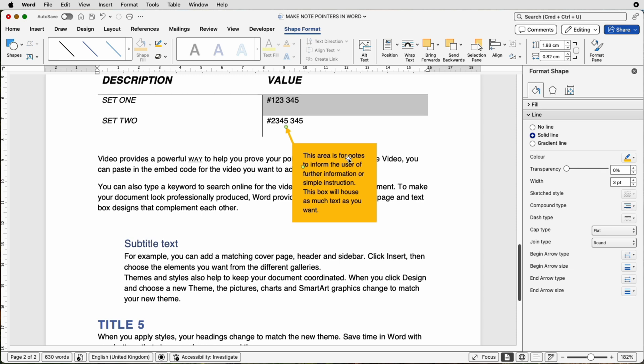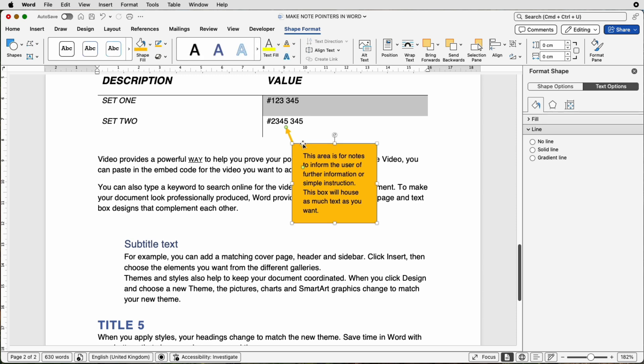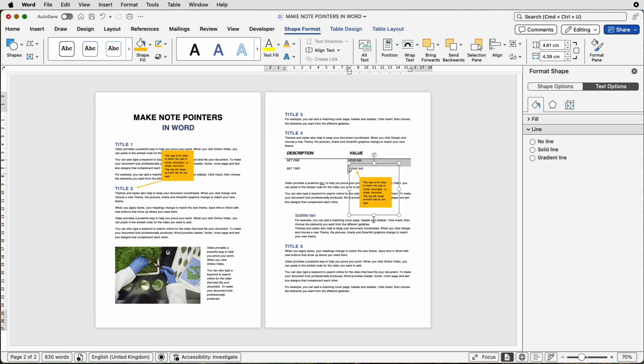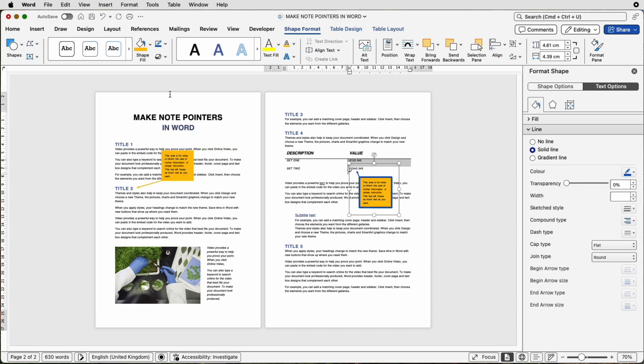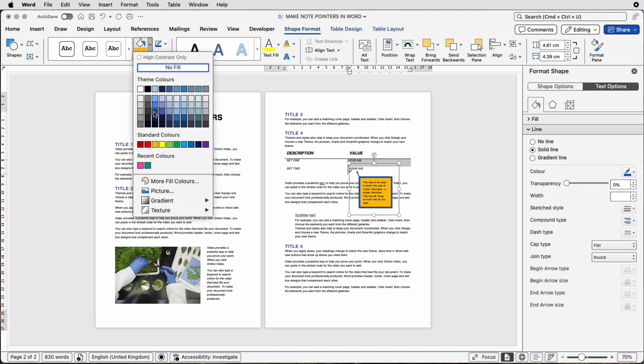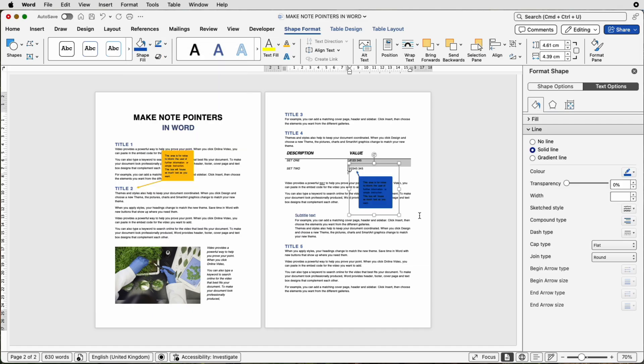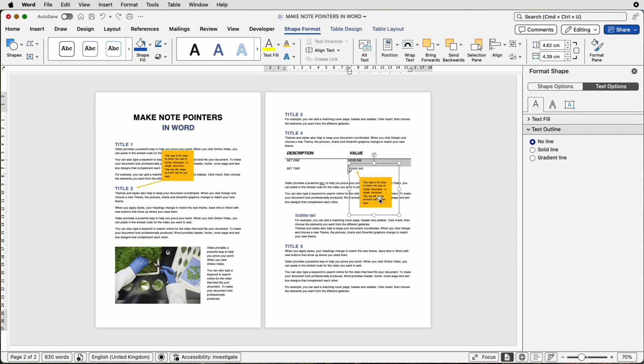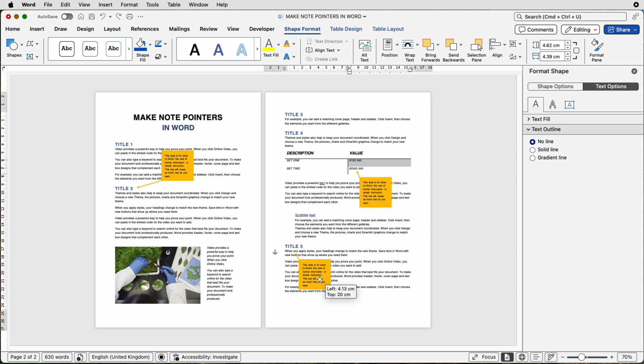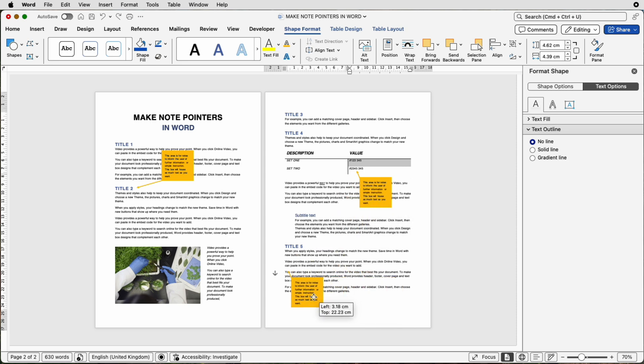And then once again, holding down that Command and Control key to select them both, go to Group and just select Group. Now, don't forget, you can customize these boxes. If you want to change the color of them at any time, that's absolutely fine. You can do it as a group. So if you select it, then you can go up to this one and change it to blue, change the shape to blue and deselect. And you can see it's changed the whole thing. So you don't have to ungroup at all, change the color. You can keep it as a group. And then once again, you can just simply copy and paste and move it around your document.